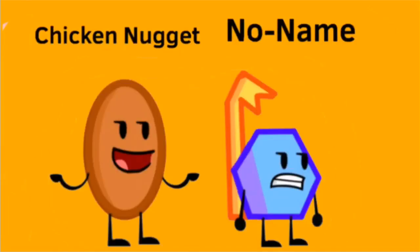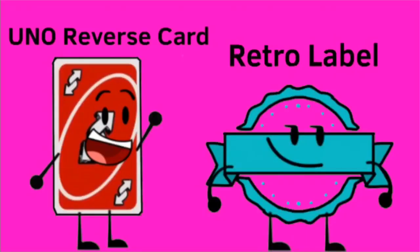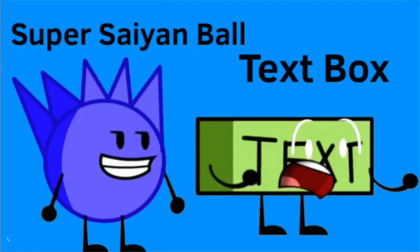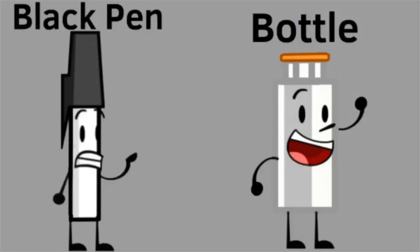On Soviet Name is Chicken Nugget and No Name. On Non-Losers is Uno Reverse Card and Retro Label. On Loads Loud is Super Sample and Text Box. On the BBP is Black Pen and Bottle.